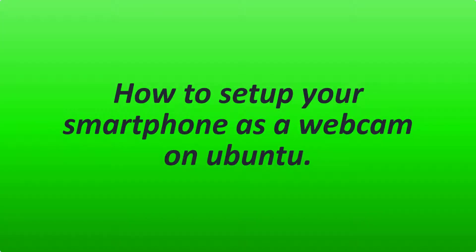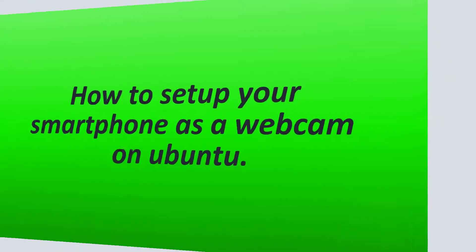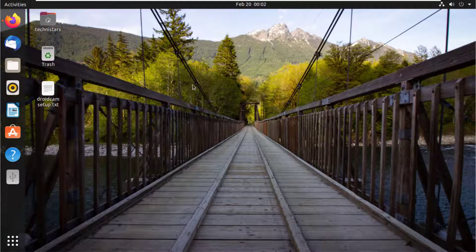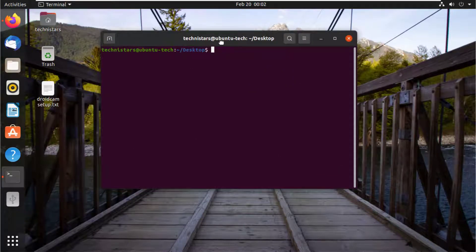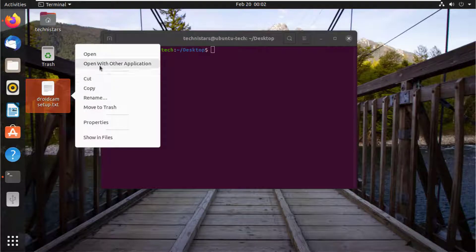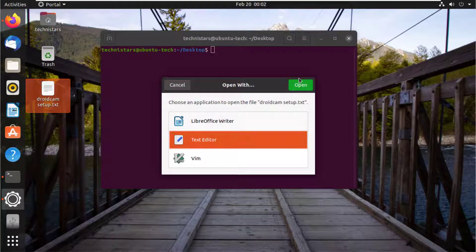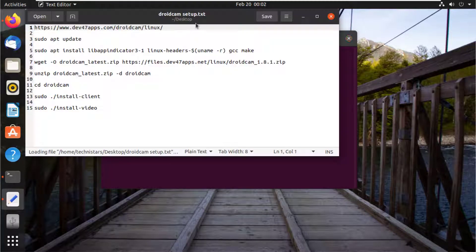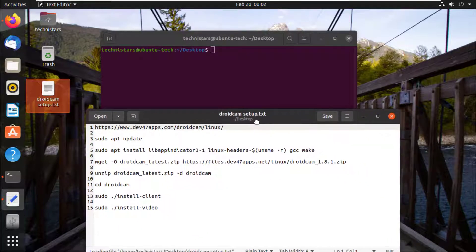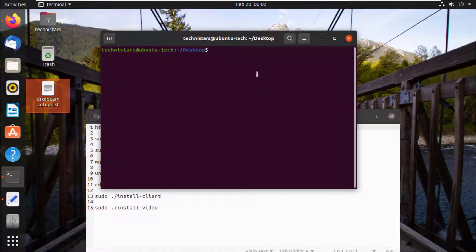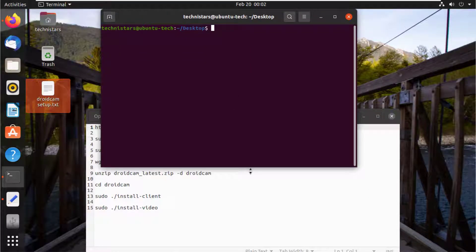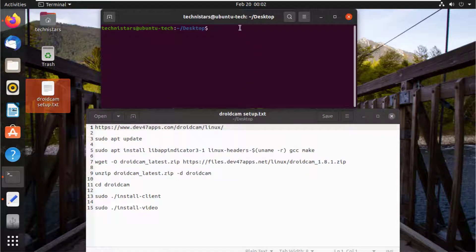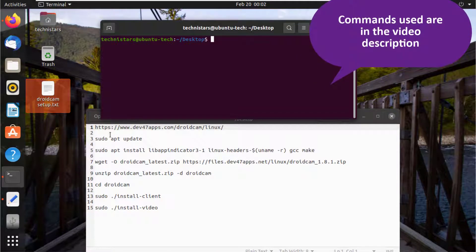How to set up your smartphone as a webcam on Ubuntu. Launch a Linux terminal. The commands used are in the video description.